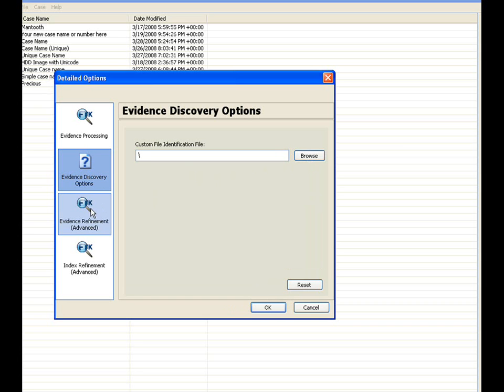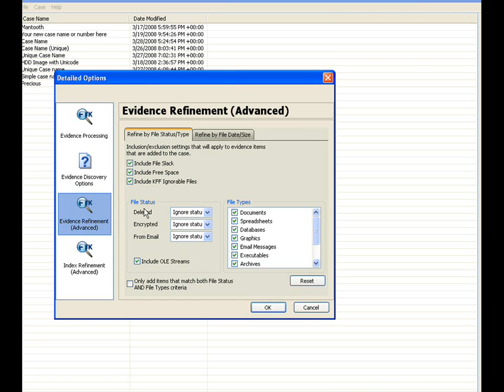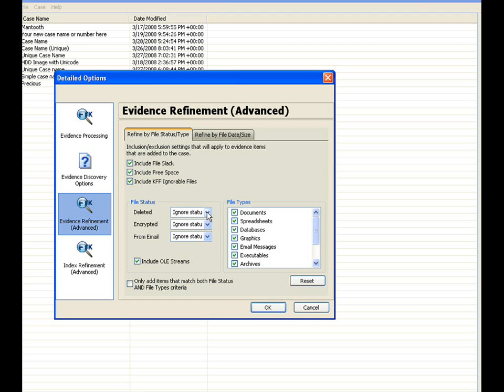Then you have the evidence refinement advanced. In the evidence refinement window, the user can determine which files to index. The items a user can choose to index depends on the type of evidence the user is trying to handle within this case. As you can see here, you have different options you can toggle on and off. You have the include in file slack, include in free space, include in KFF ignorables, and then in the file status, you have the ability here to include or exclude certain things within your case, such as in the file status or the file types. You have an option here to include only, exclude, or ignore certain ones.